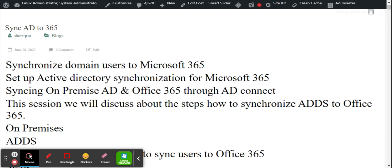The reason we need to sync on-premises users to Microsoft Office 365 is because we want on-premises users to use cloud services like Excel, Word, Yammer, Exchange Online, and many other add-ons provided by Microsoft.